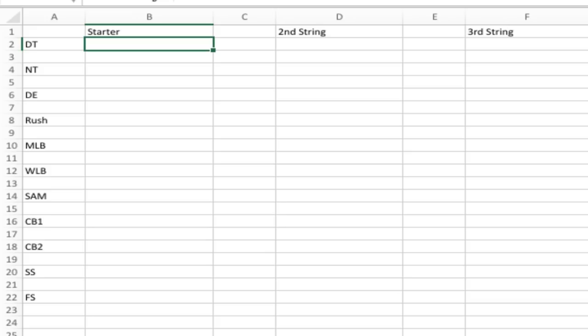This is my defensive depth chart. A couple of days ago we did the offensive depth chart and I had 26 or so guys on there. On the defensive depth chart I have 23, which puts us at about 48 or 49. Keep in mind you've got a kicker, punter, and snapper, so based off my two depth charts that puts us right at 52 people. Let's dig right into it and start with the defensive tackle.